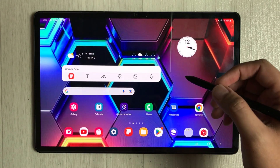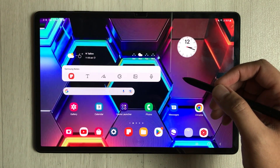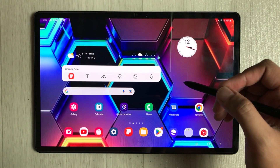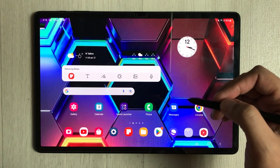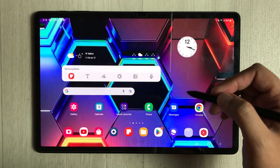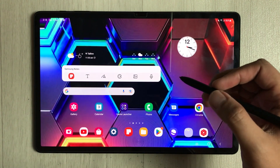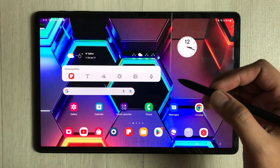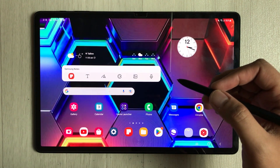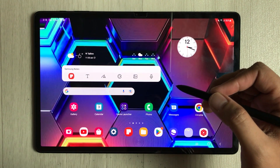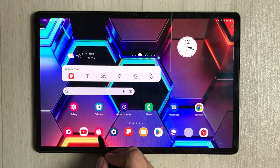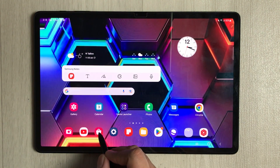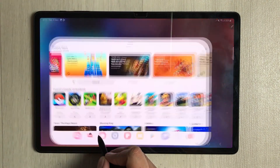Hey guys, Samsung Notes got a new update. In this video I'll show you how to update Samsung Notes, and in the second part I'll explain what this update is all about. First of all, you have to go into the Galaxy Store.